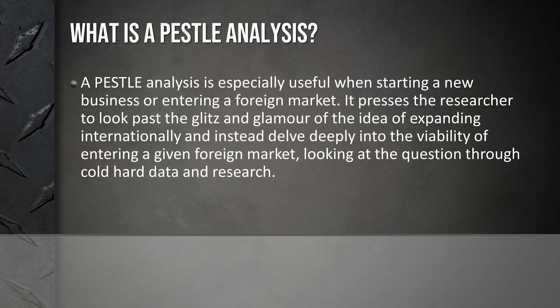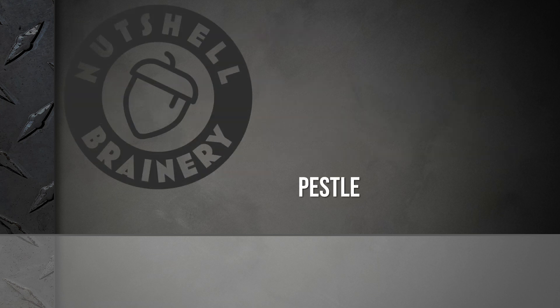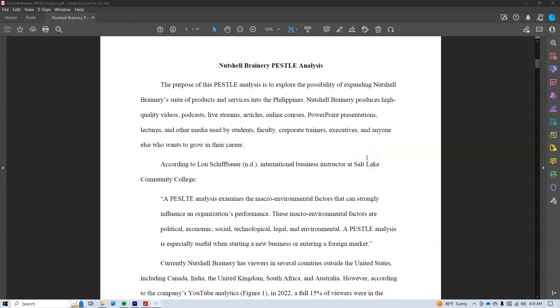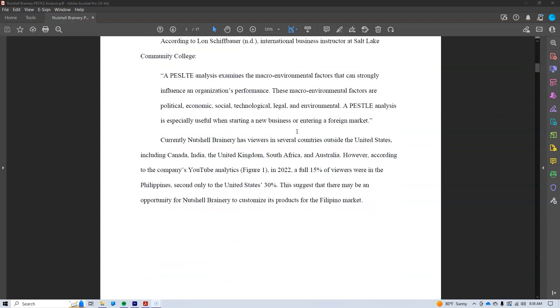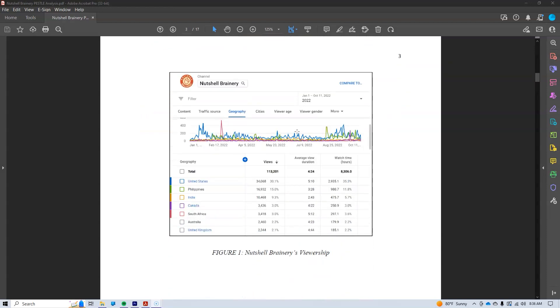After all, the idea of going international is pretty cool, so we need to make sure that we're not seduced by the idea alone. In this video, I am going to go through each aspect of the PESTLE analysis, and I will be using an actual PESTLE analysis that I created as an example, so you can see how this all comes together. My PESTLE analysis explores the possibility of expanding Nutshell Brainery into the Philippines, and I begin my analysis by making some general justifications around why the Philippines may be a viable option for the company.